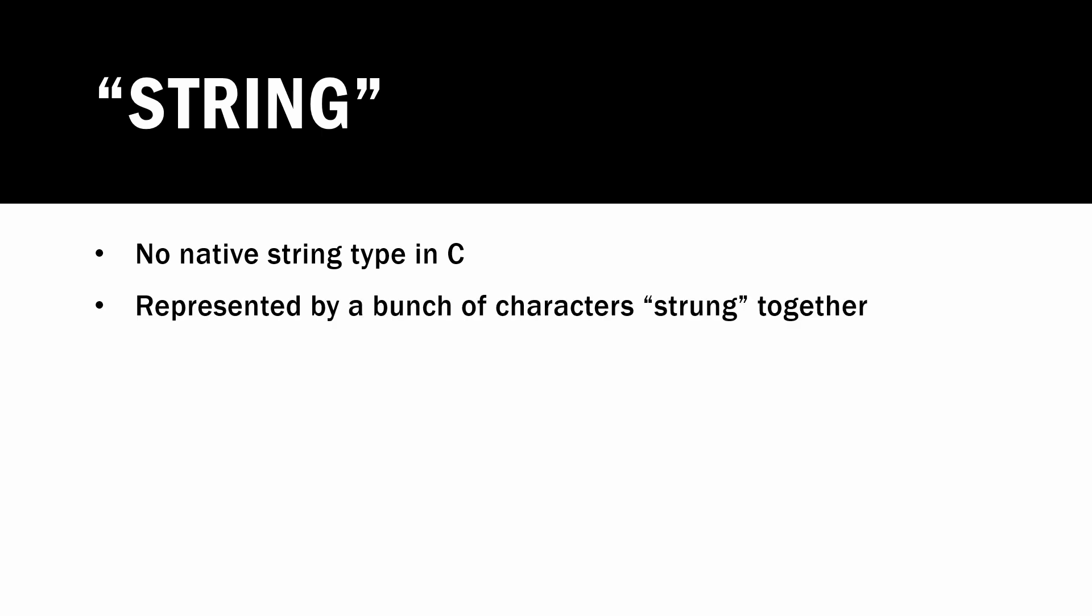Last but not least is the string type. So if you've done programming before, you might know in some languages like C sharp or Java, there is a string type. Well, C does not have a native string type. There is no such thing as a string in C. In C, strings are represented by a bunch of characters that are strung together.